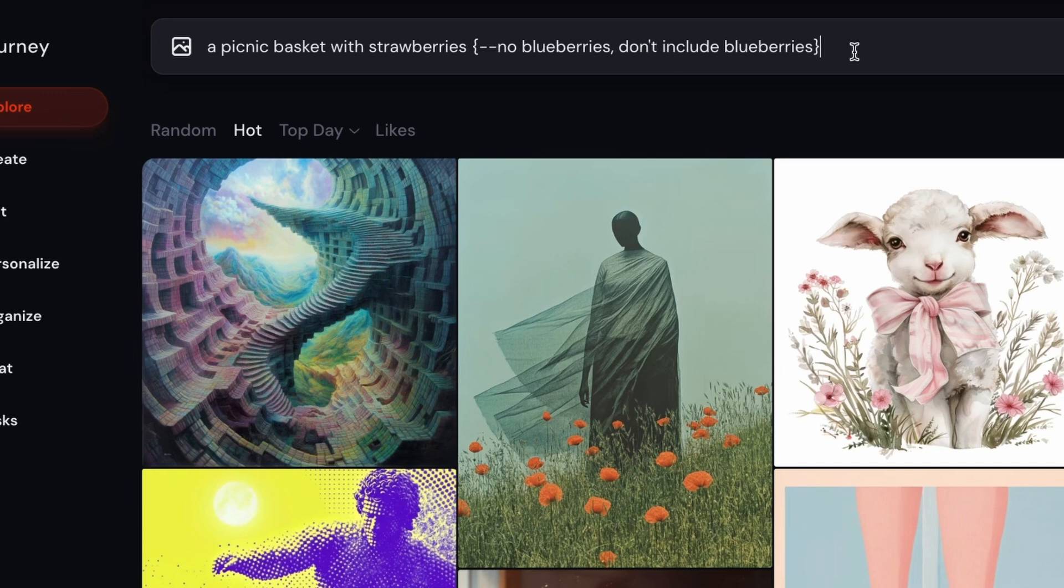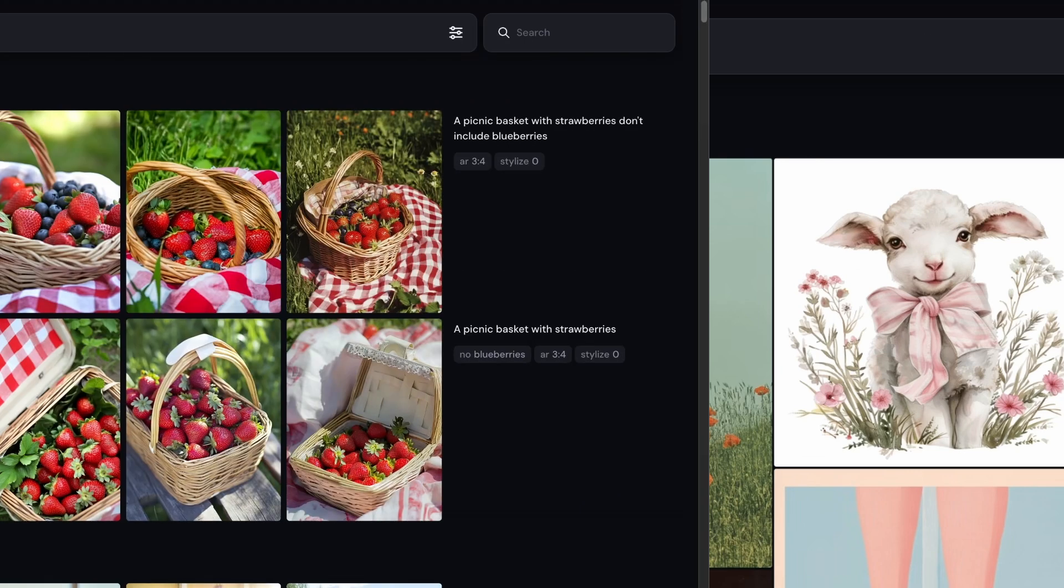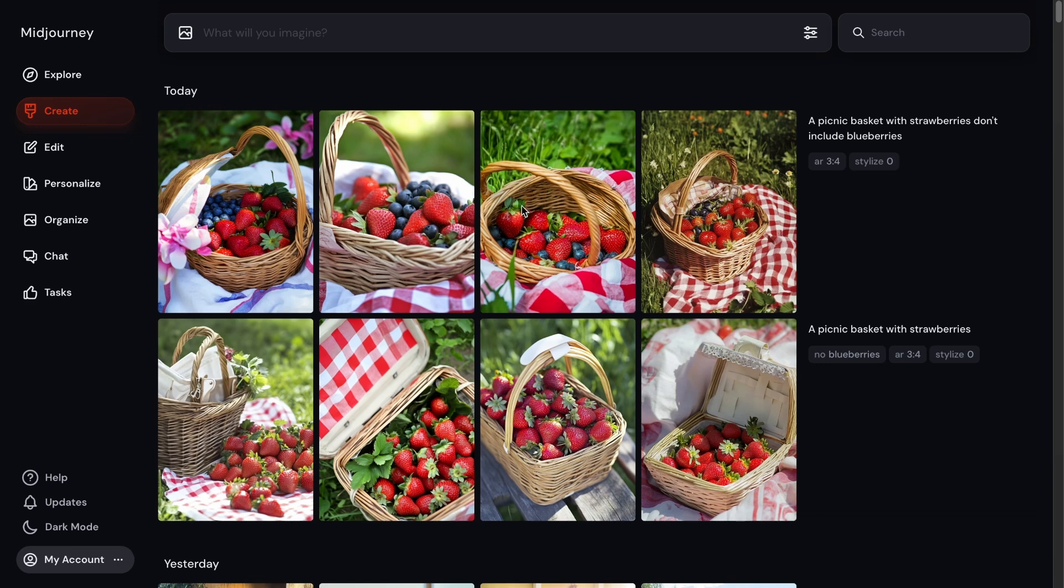So let's go ahead and press enter and see what Midjourney gives us. So every four images horizontally is one prompt or one job, as Midjourney calls it. Since we did those permutations with the curly brackets, it created two jobs at once.